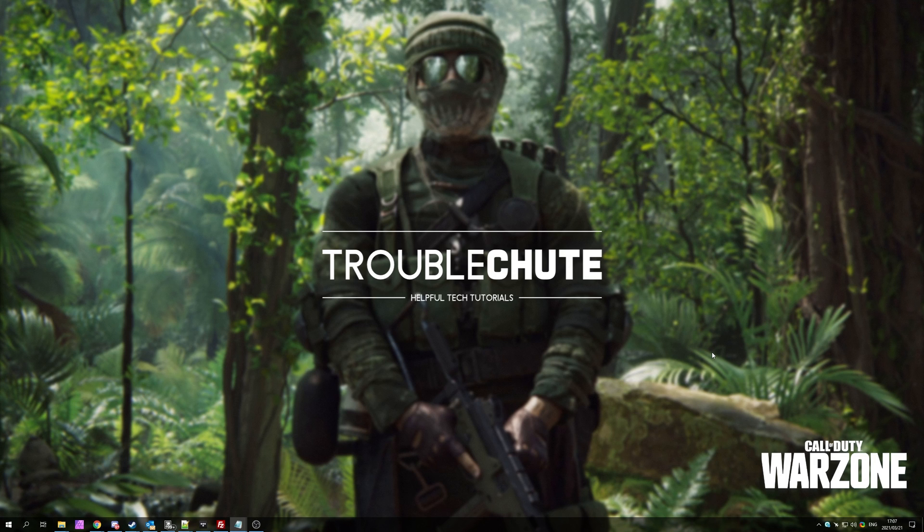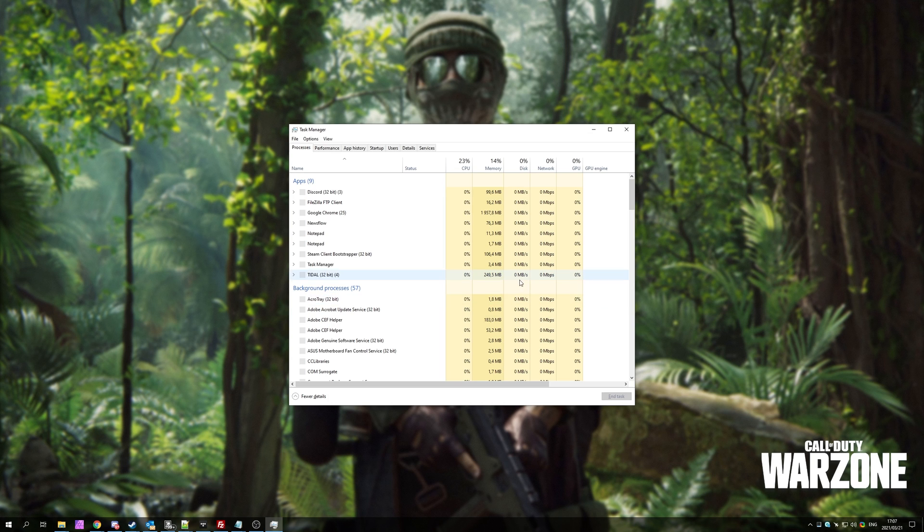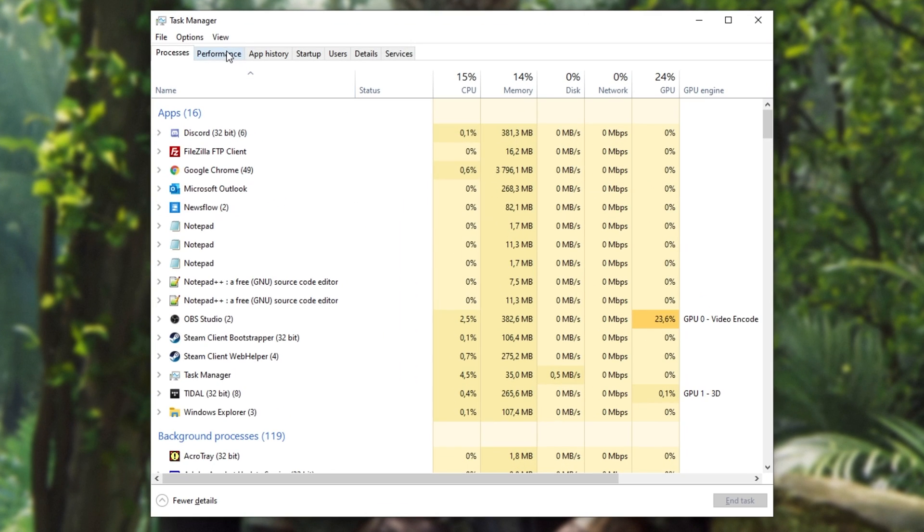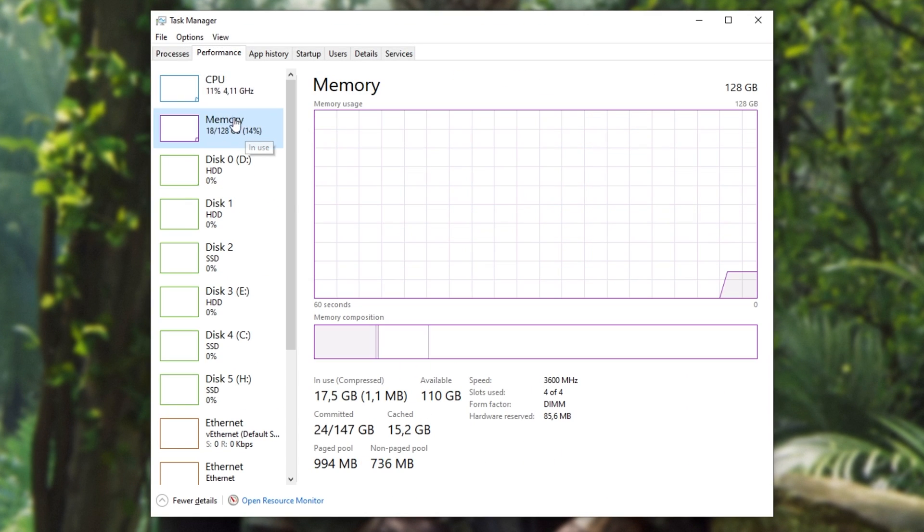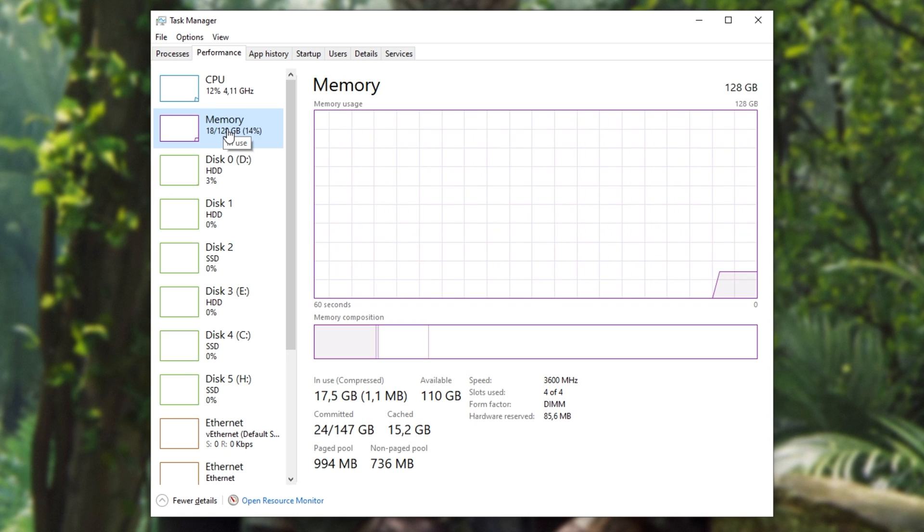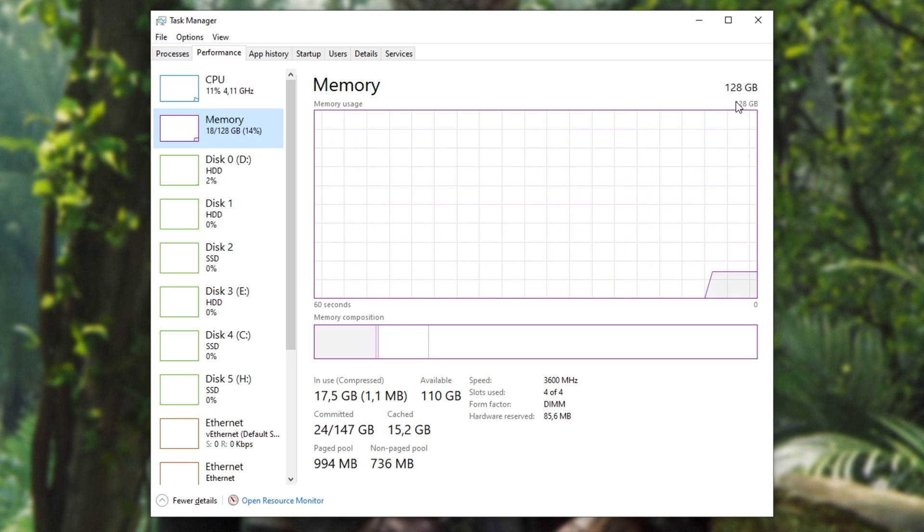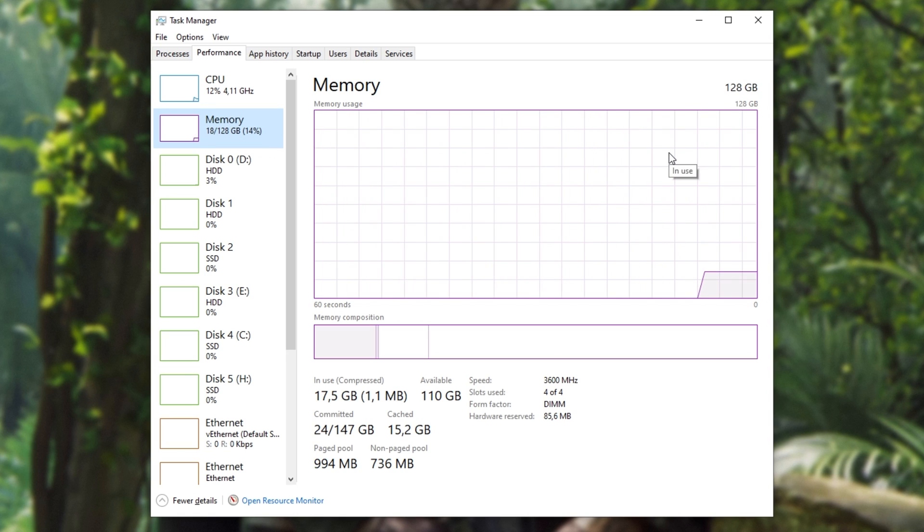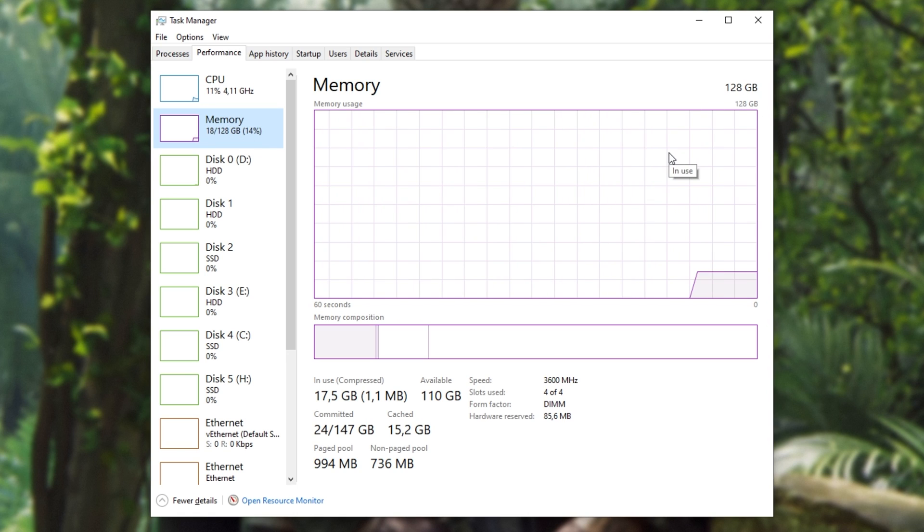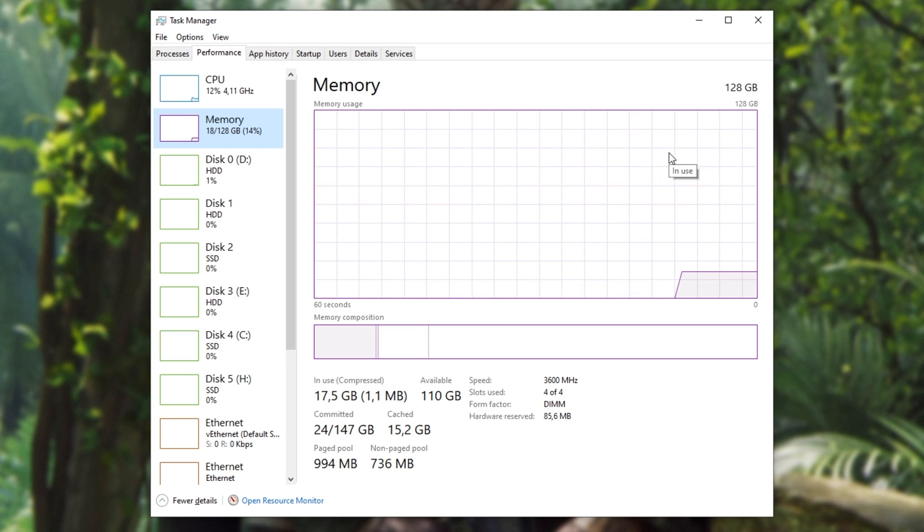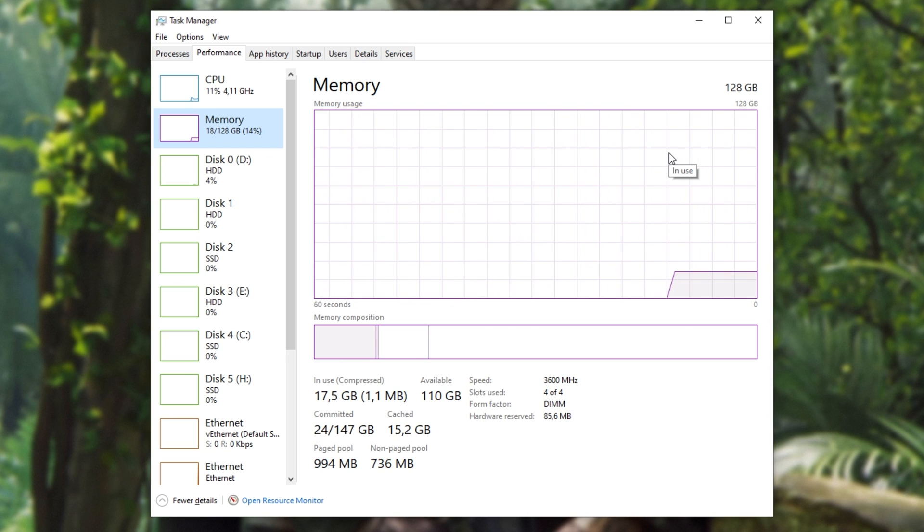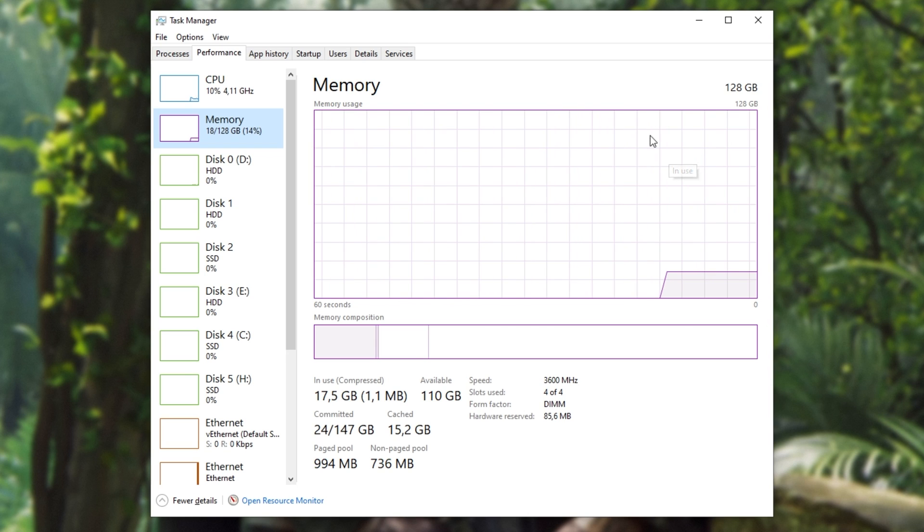Assuming for some reason that this hasn't fixed your issue, number one, try bringing up the task manager with Control Shift and Escape, then heading across to the performance tab and finally the memory tab over here. I have a huge amount of RAM on my PC, but what you need to do is make sure that all of the physical RAM sticks in your computer are showing up here.